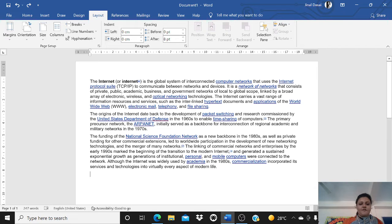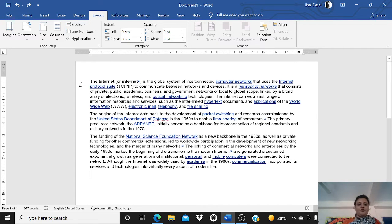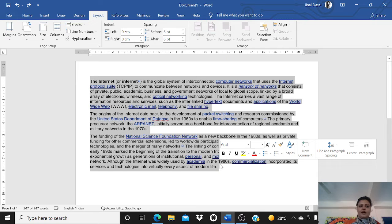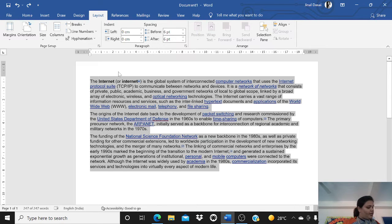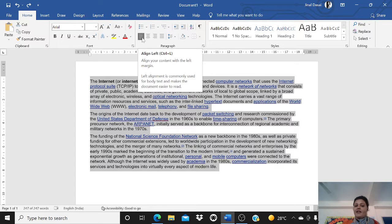Suppose I have written few paragraphs here. I can align the paragraph — left align, right align, justified, center align. To use them, select the whole paragraph you want to align, then go to the Home tab where you have the paragraph option and the alignment tools.